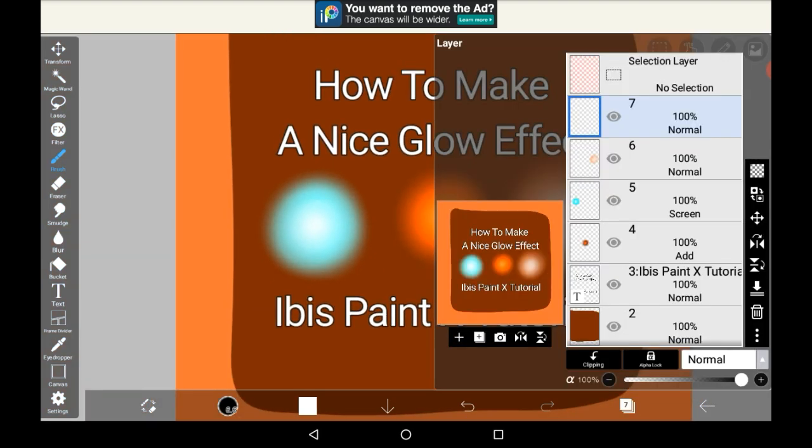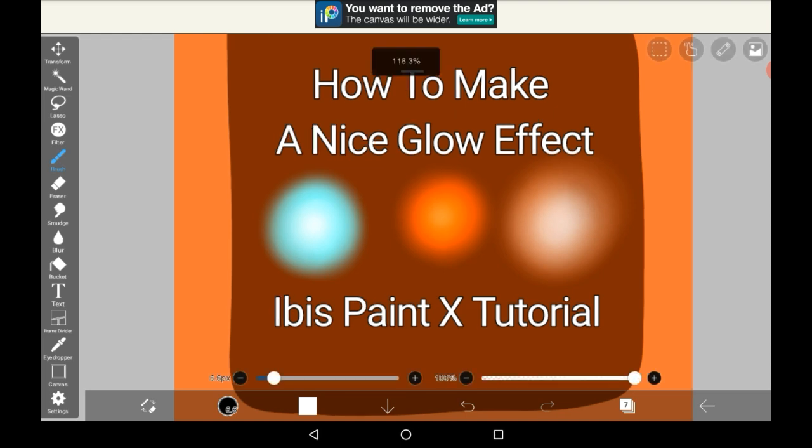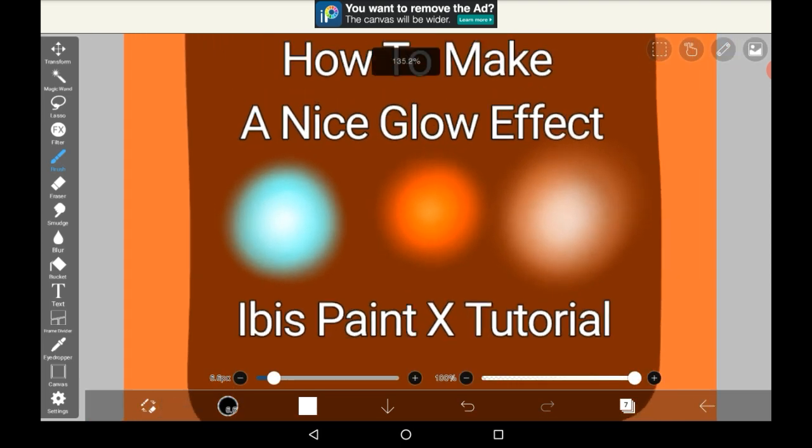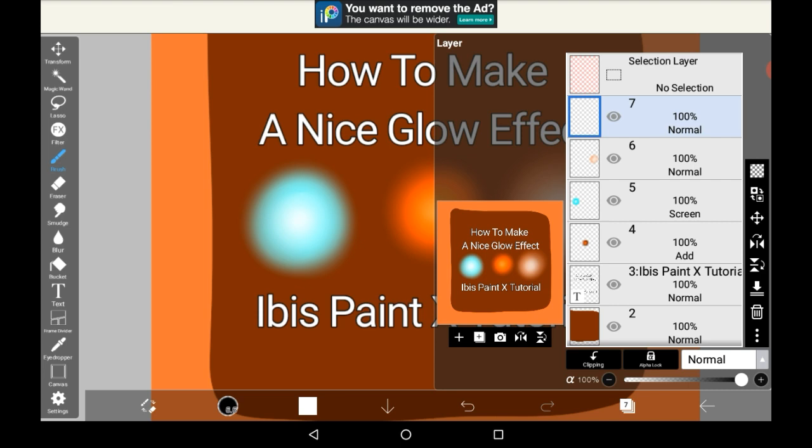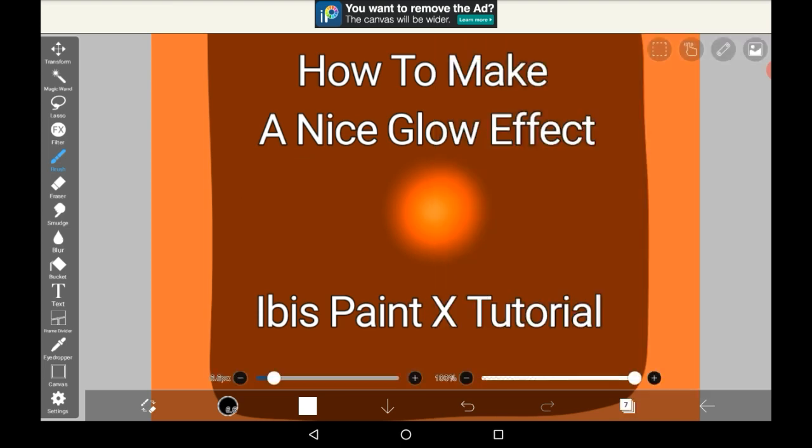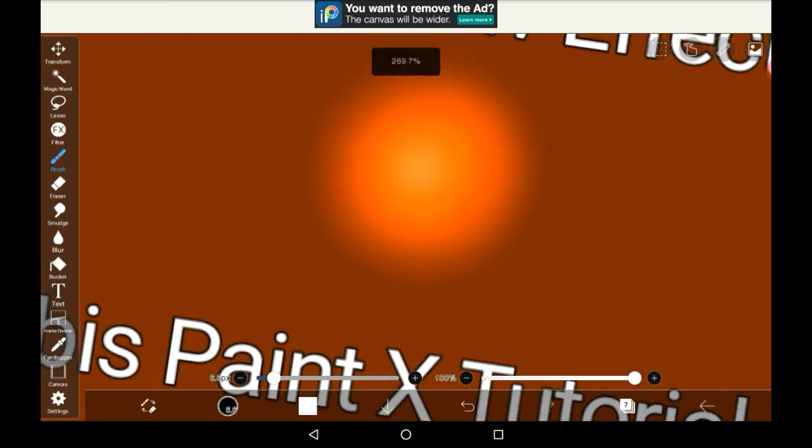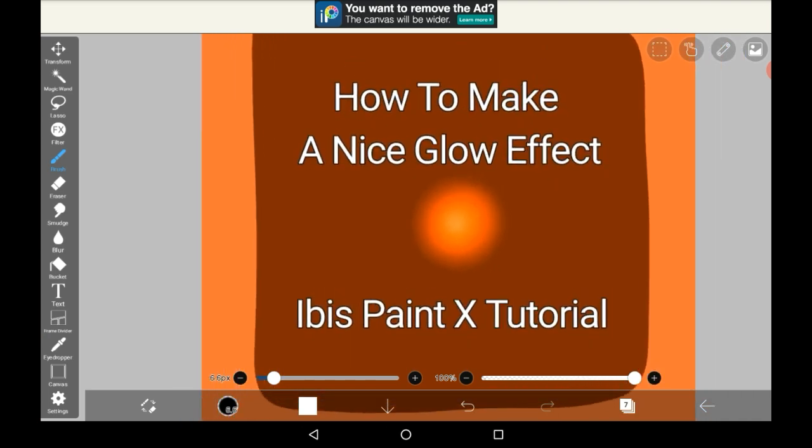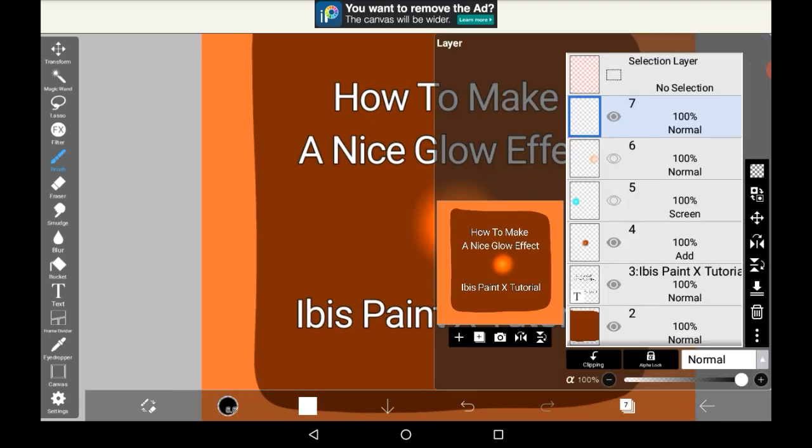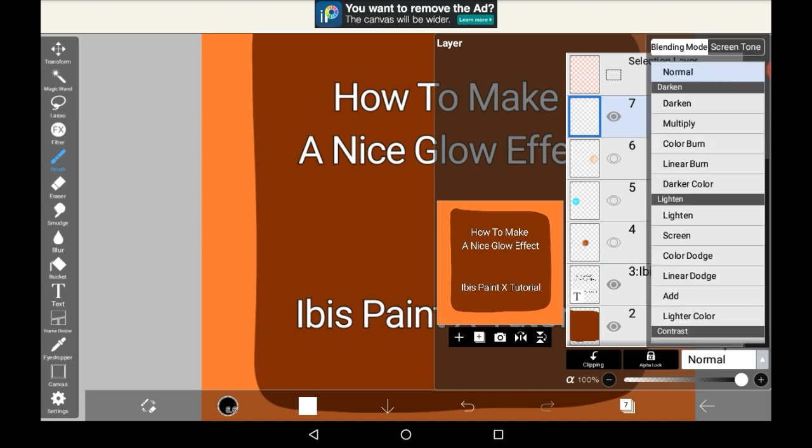So firstly you're going to want to get a new layer. There's three or four different types of glows that you can do. I'm going to erase these. The first one I'm going to be showing you is this middle one. Of course you can use any colors but I went with a warm color because I thought it looked quite nice. So to make that you're going to want to make a new layer and you're going to want to put the setting on to add.